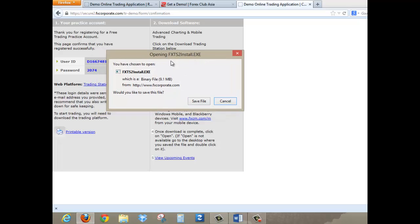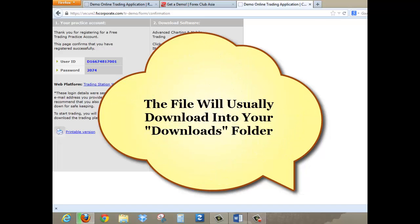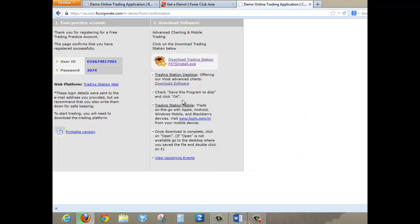If, for example, you use another browser and it asks you to open the file or save the file, if you choose between the two, always click Save File first. So once you click on Save File, please note that it will be saved into your computer and usually it will be saved into your download folder.